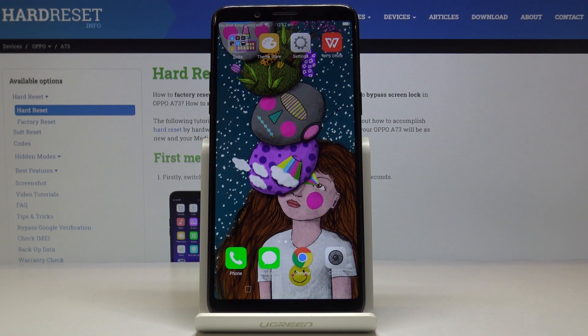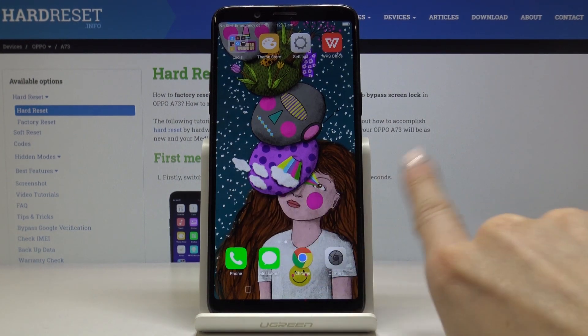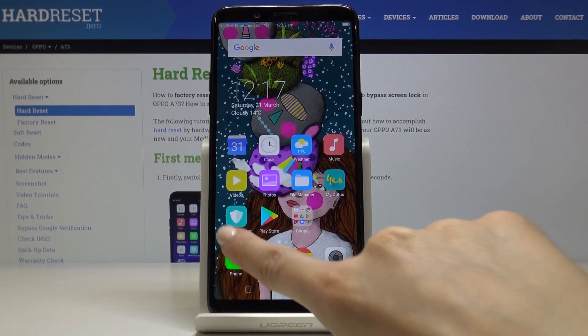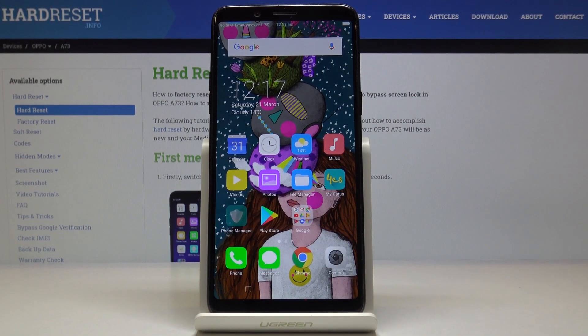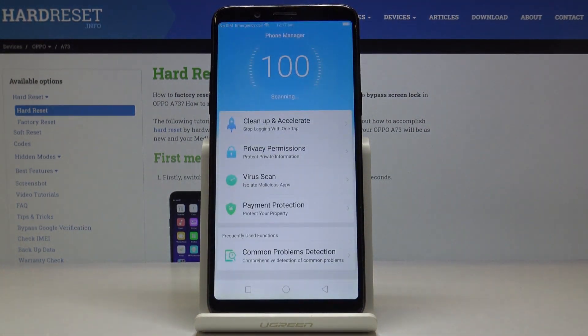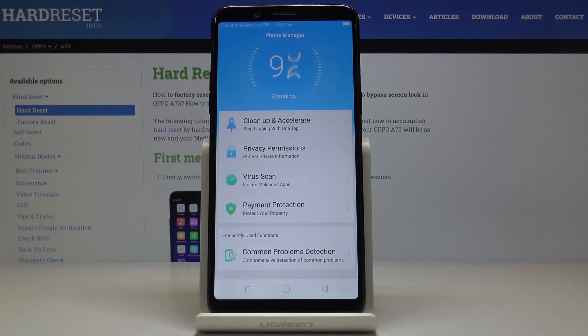Here we've got the Oppo A73 and let me show you how to speed up this device. First, you have to open your phone manager — it's right here. And then let's start with clean up.